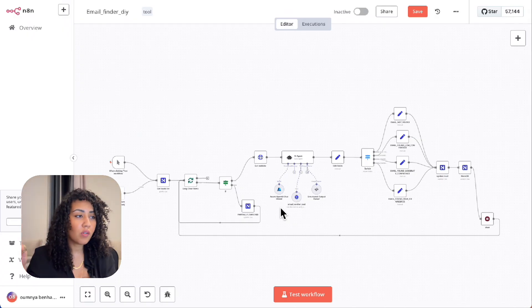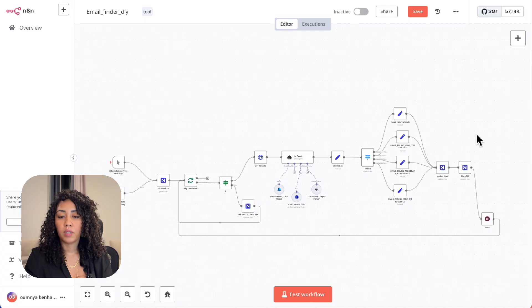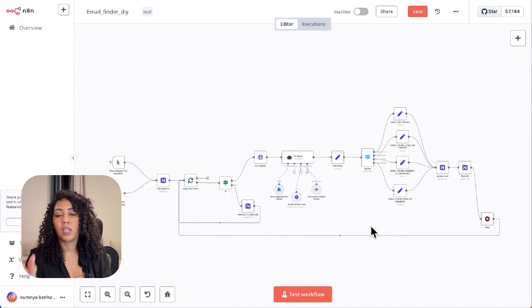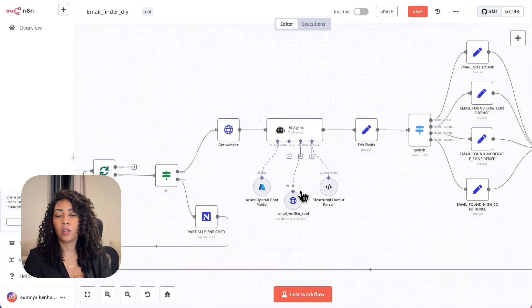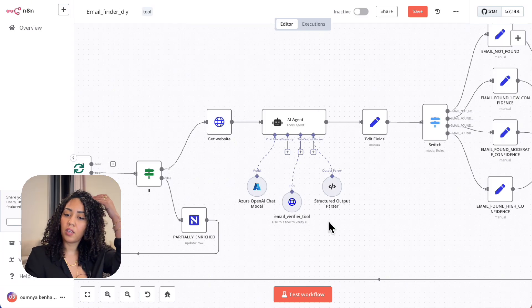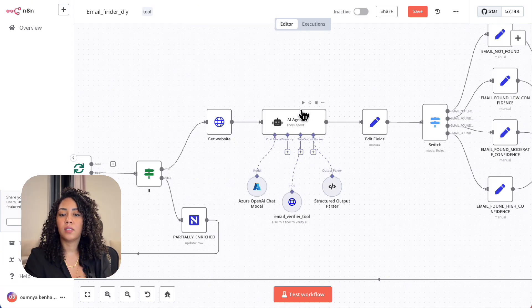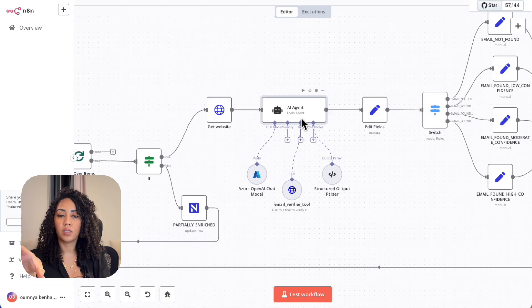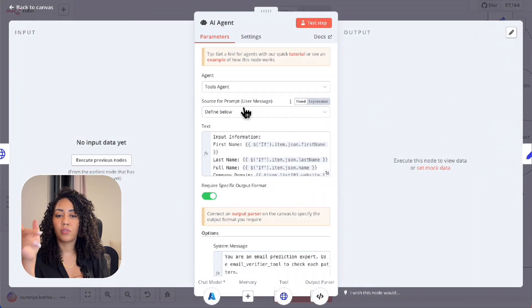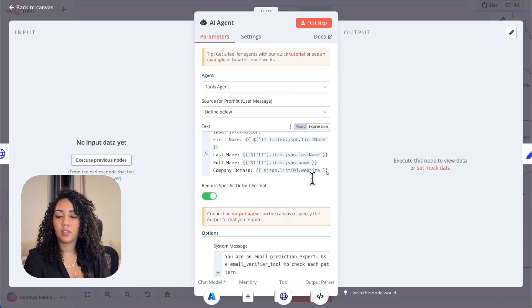So now the free alternative. I have created an alternative to Hunter.io using an AI agent and an open source API. Basically it does the same thing. The way it works is instead of calling the Hunter API, I have this AI agent that takes the same information that I put into Hunter.io: the first name, last name, and the company's domain.